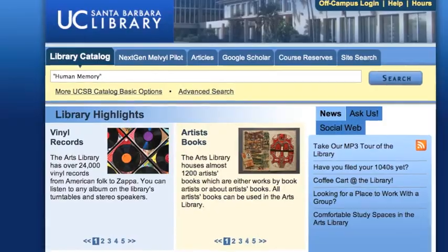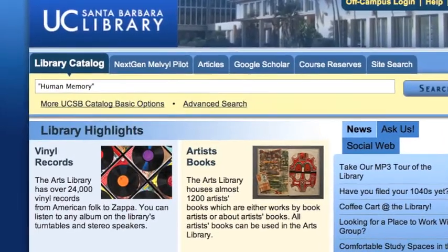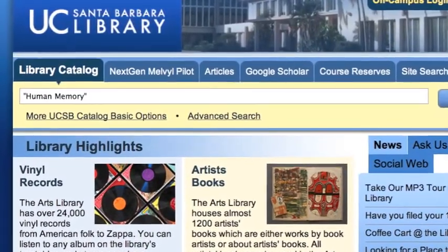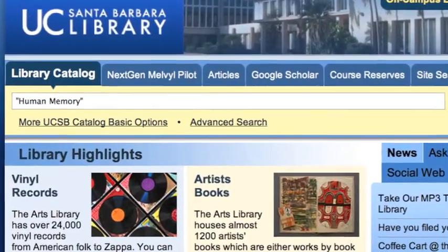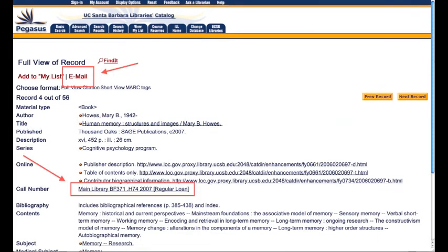Paste it into Pegasus. Don't forget to place quotation marks around the title. Click on the title. At this point, you can copy and paste the call number onto a Word document or write it down.